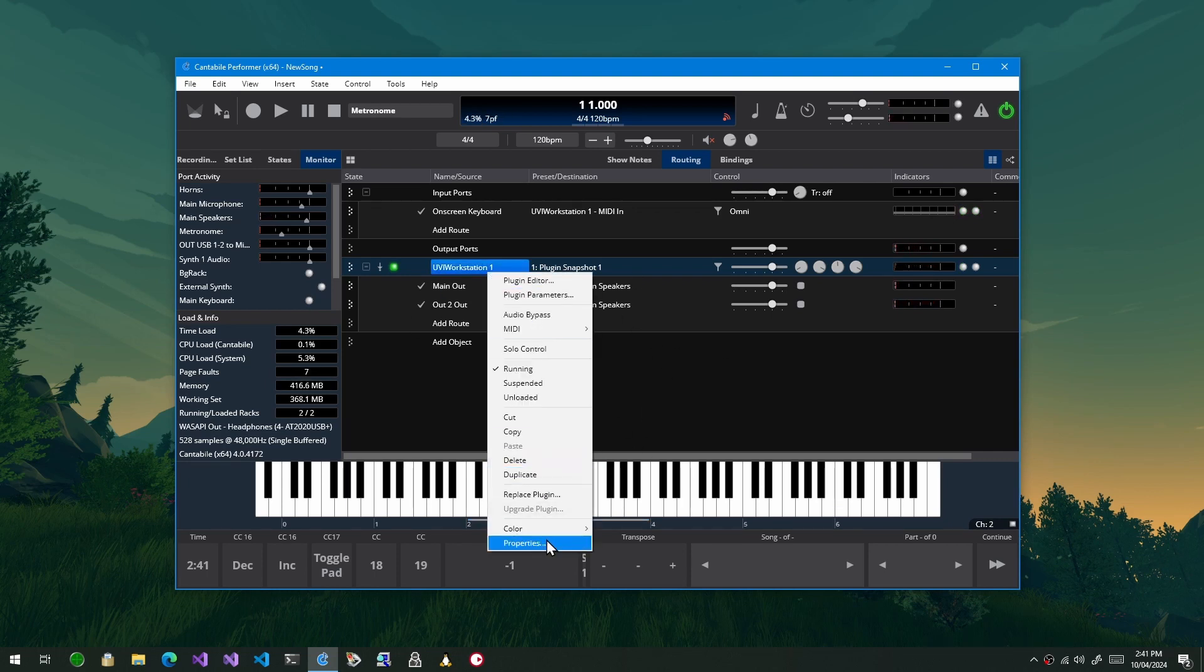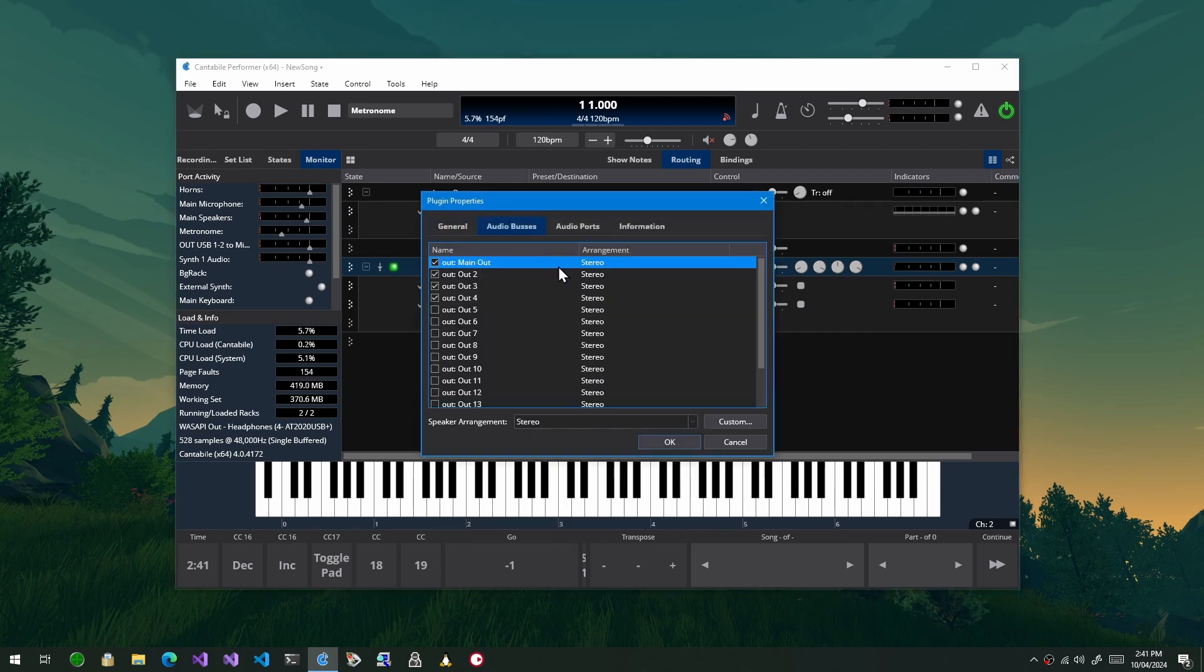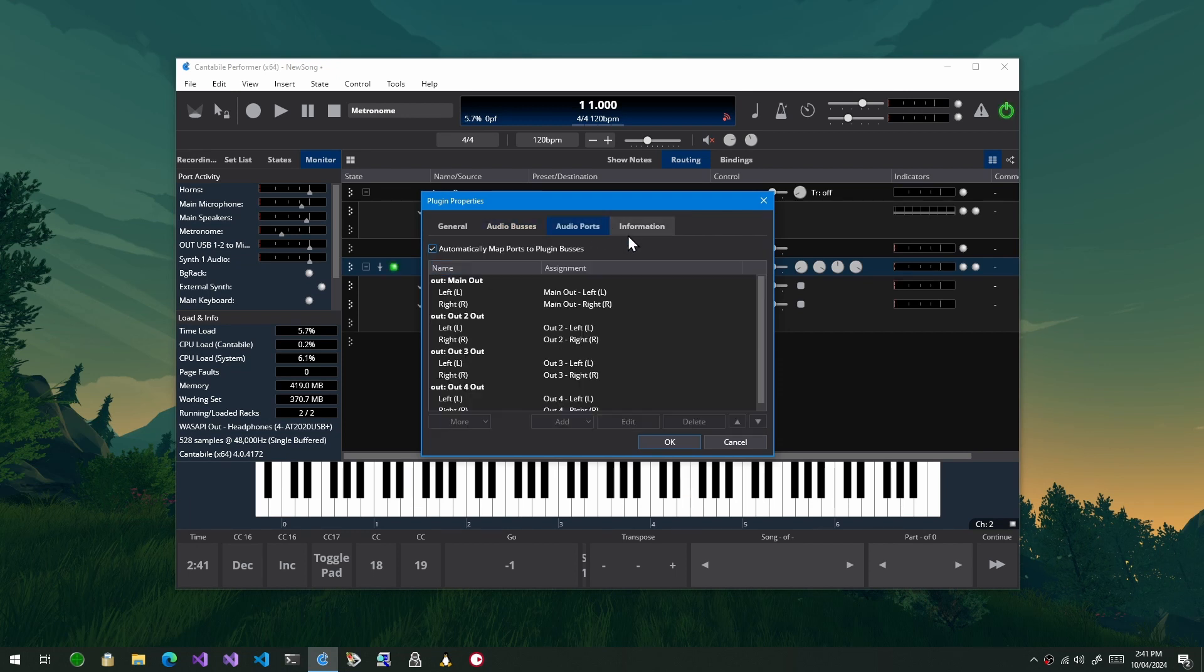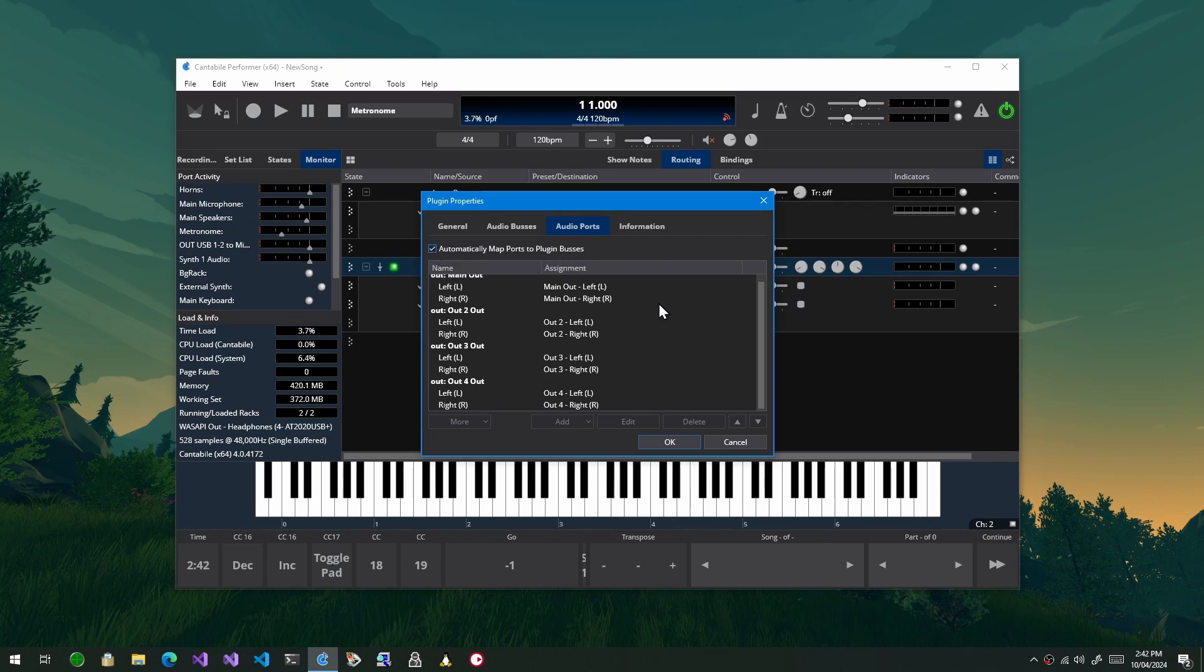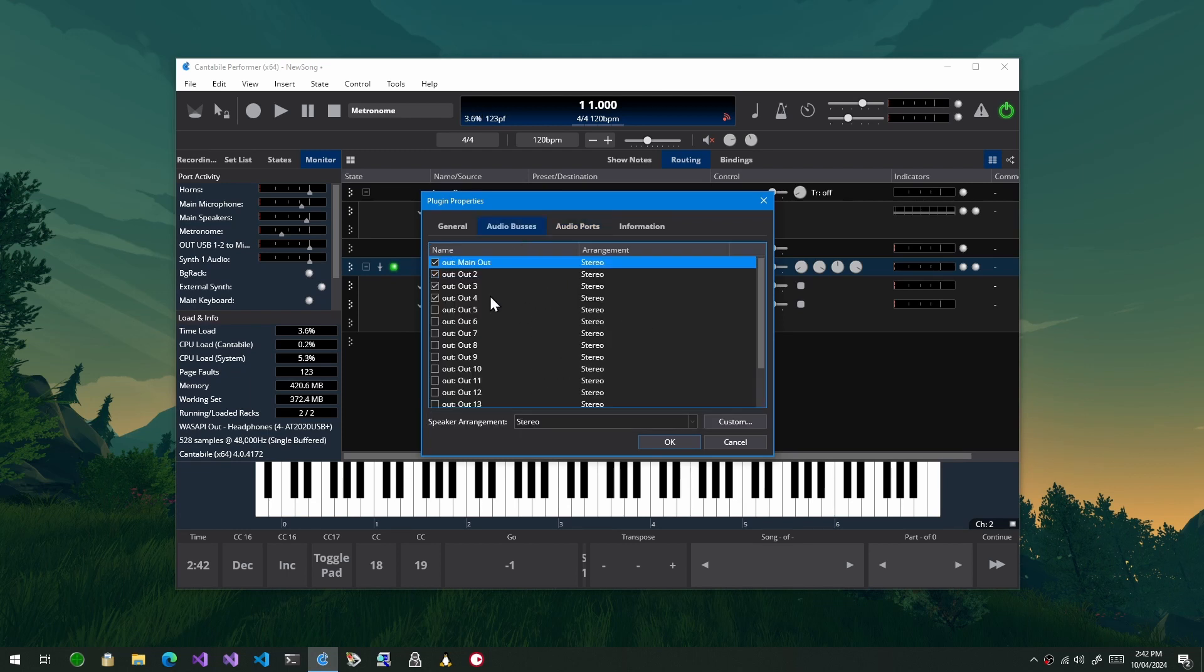Now the audio ports page is still enabled so you can see here I've got these four buses. And then on the audio ports page there's a new option here for VST3 plugins that says automatically map ports to plugin buses.